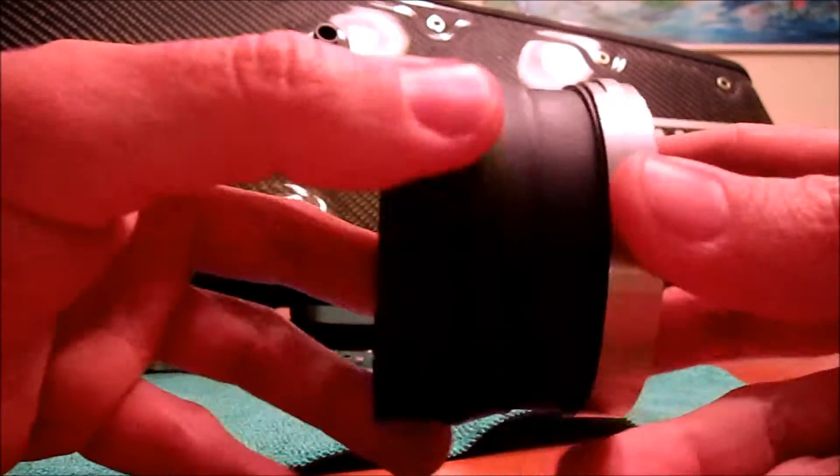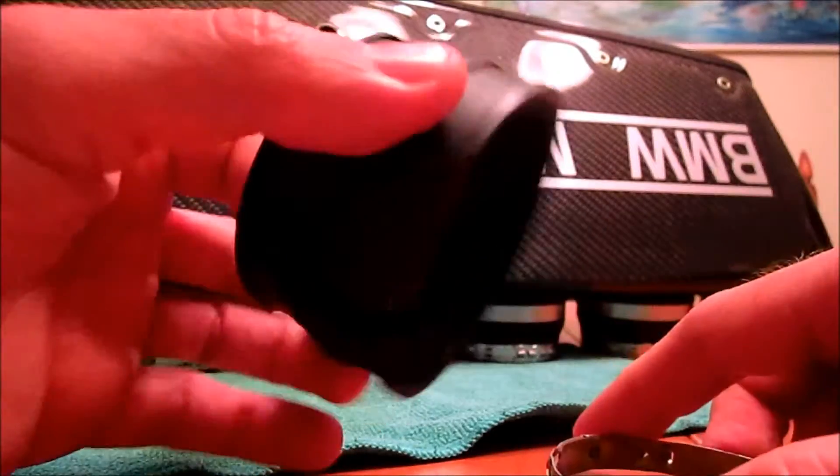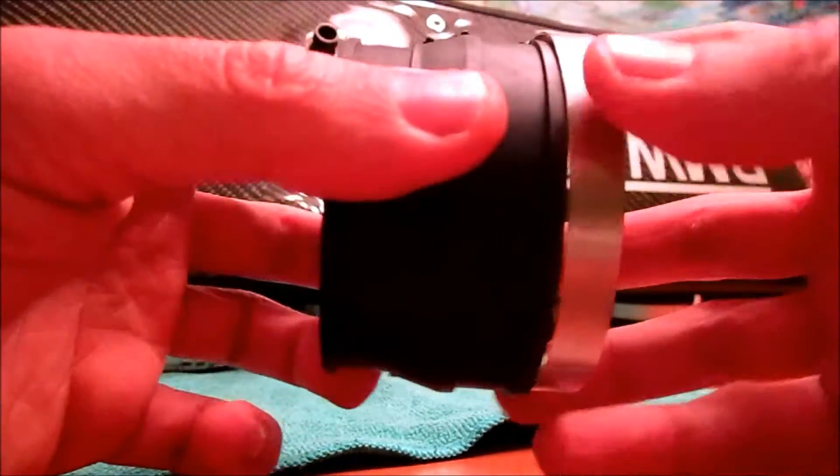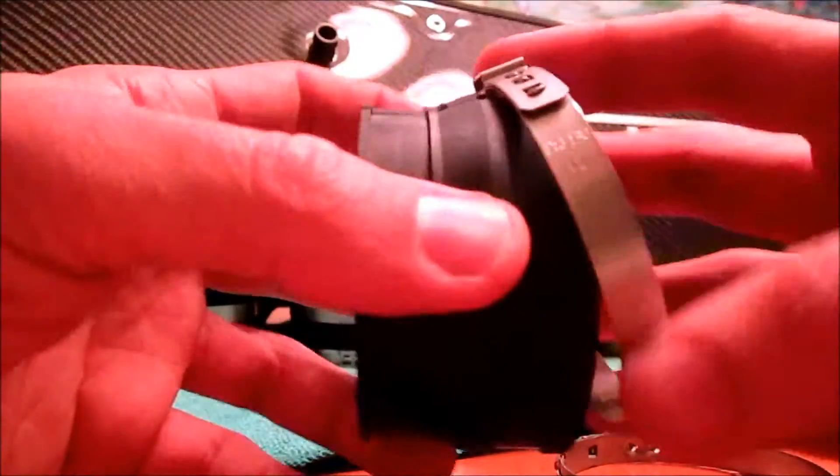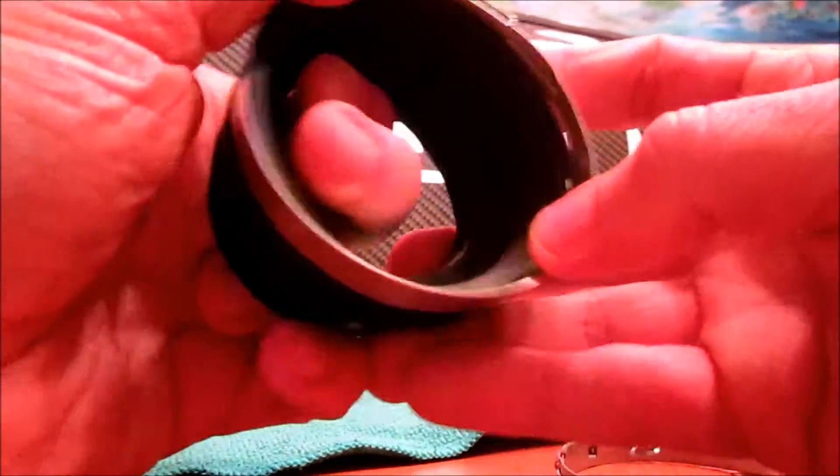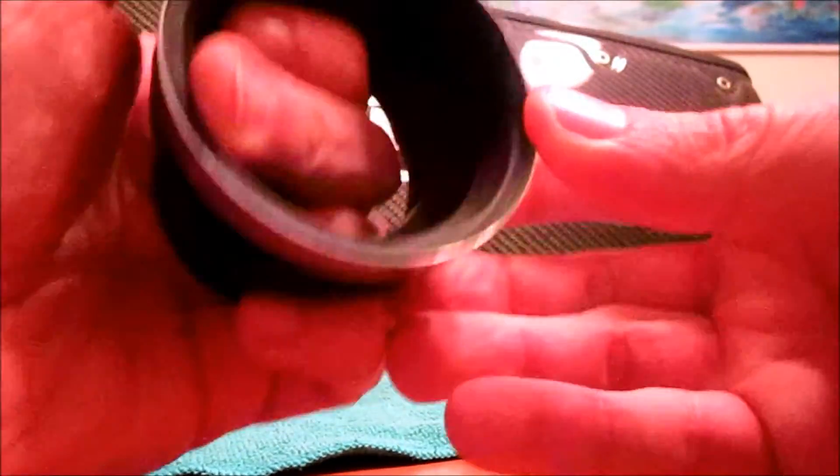So, what I figured out, and it's not rocket science, but it just dawned on me, put the clamps on prior to attaching the boot to the airbox.